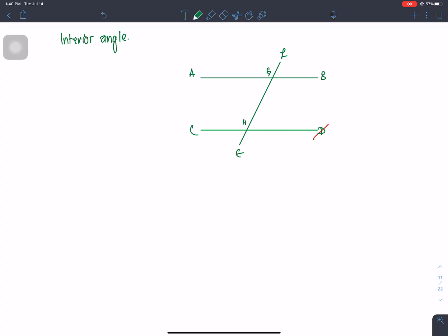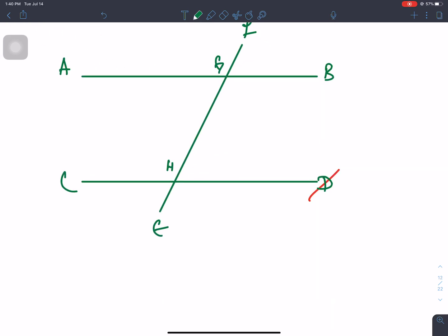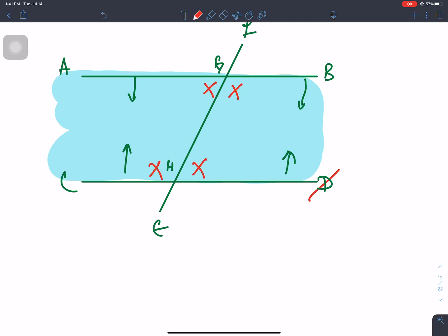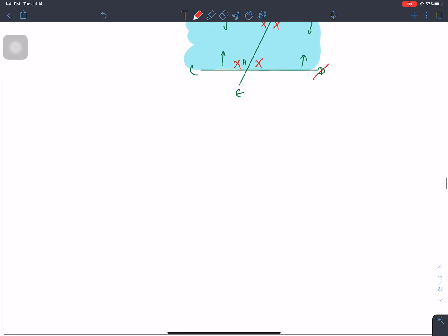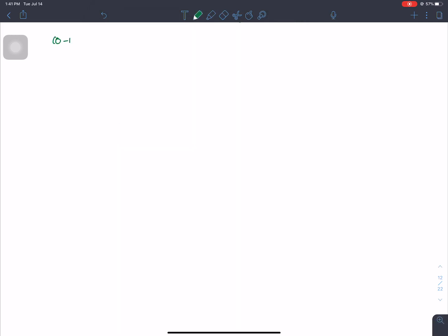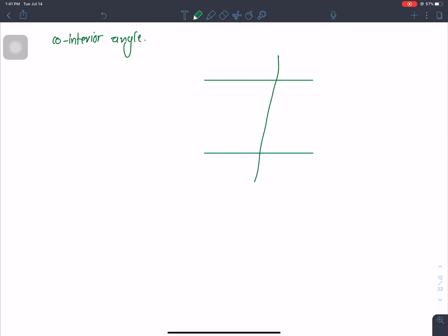Interior angles are the angles formed between the two parallel lines where the transversal cuts through. This is the condition for interior angles — let's look at what these are.